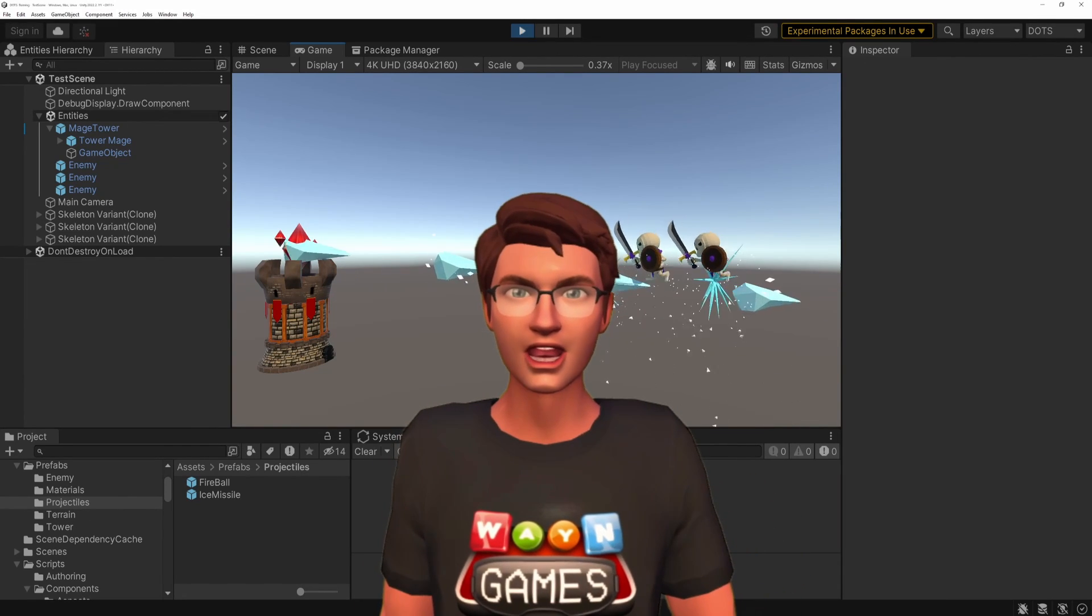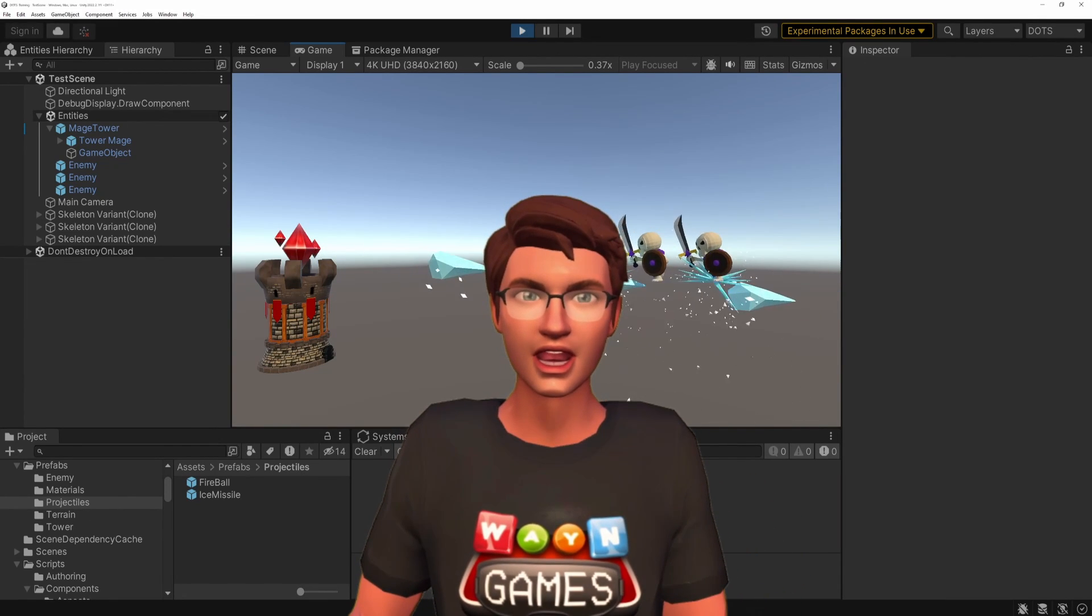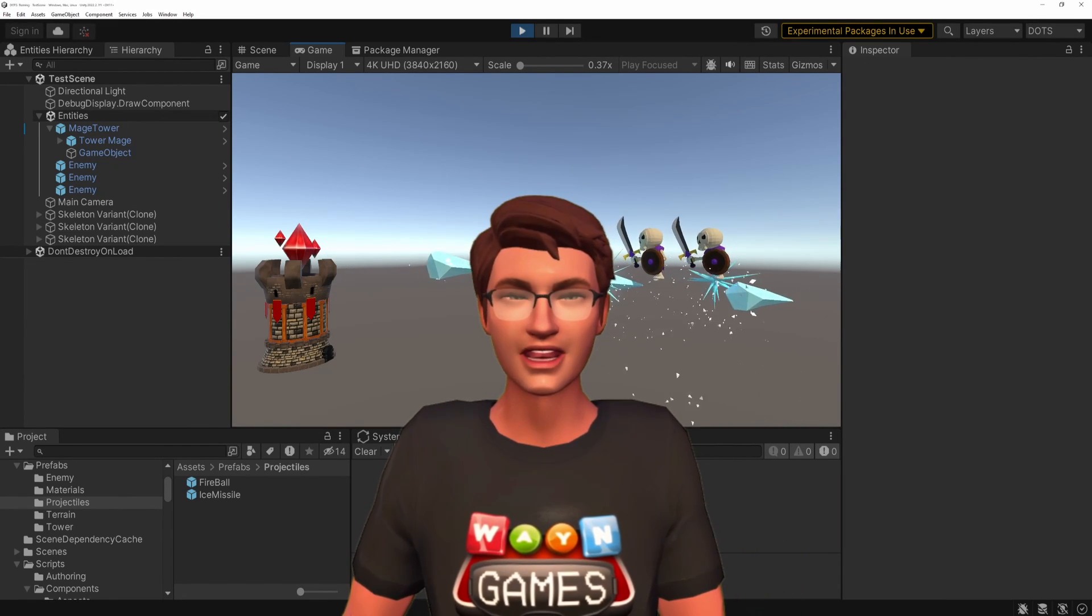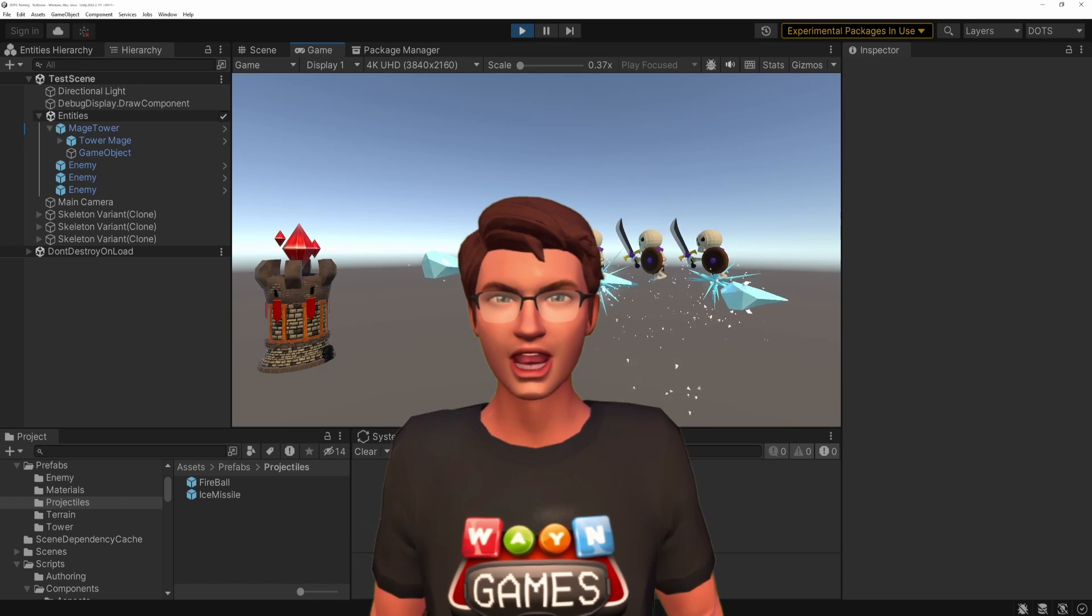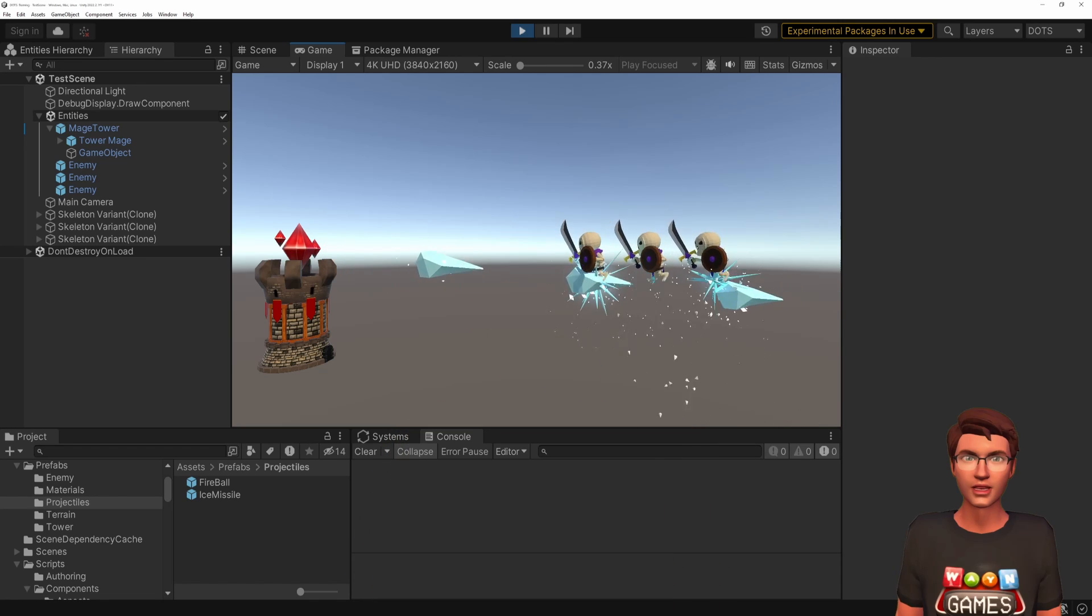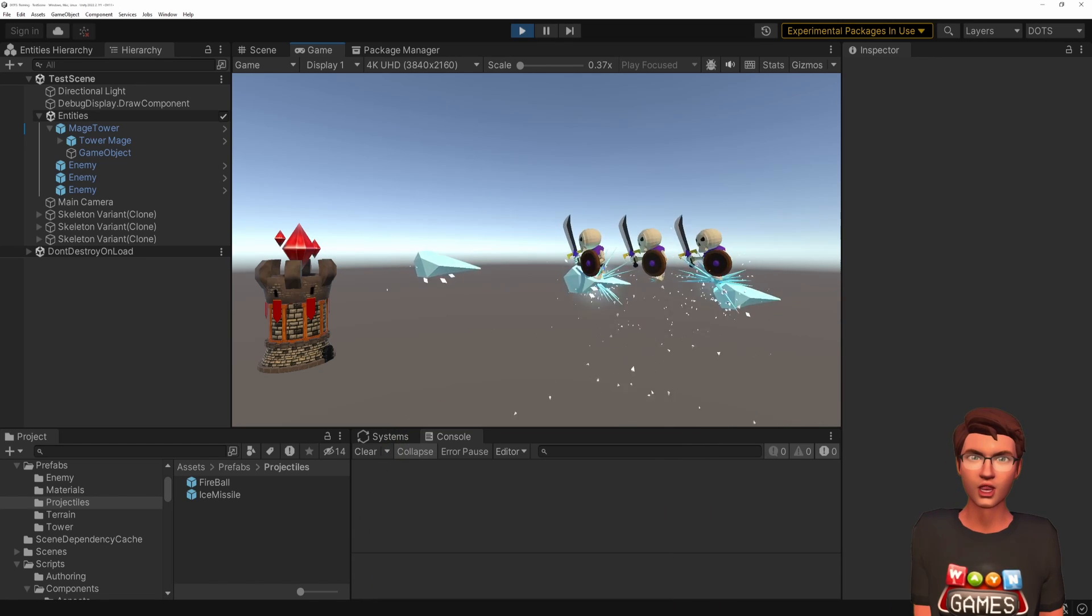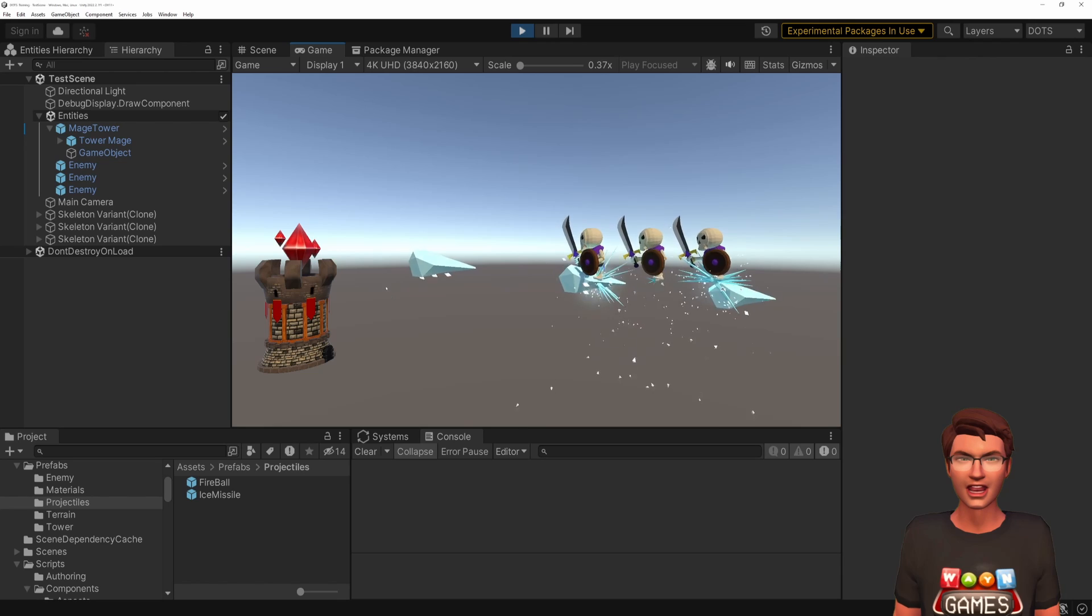Hello everyone. Today we will use the physics trigger events to implement a magic projectile that can pierce its enemies. We will also add some VFX when the enemy is hit.